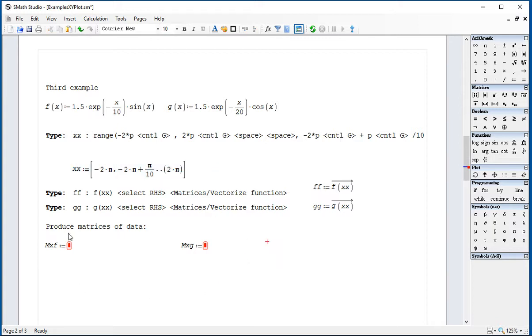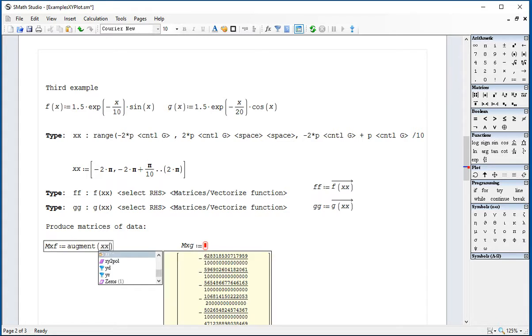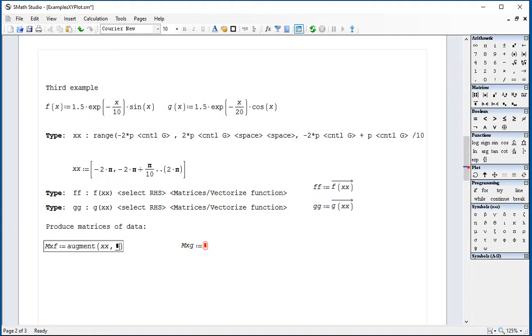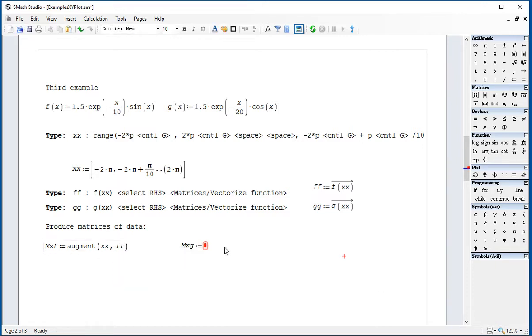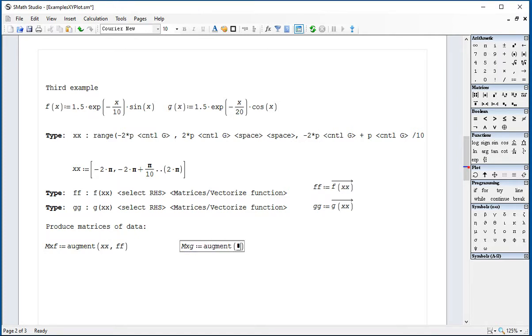We're going to produce a matrix of data by using the function augment, where we put XX as the abscissas and FF as the ordinates. And here we go for augment XX, FF.